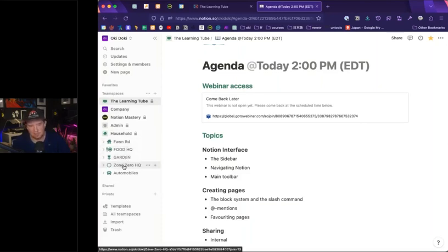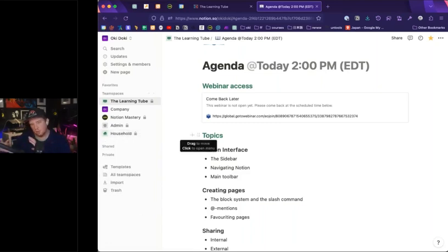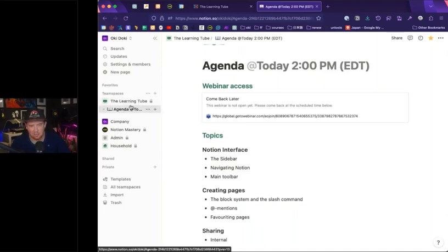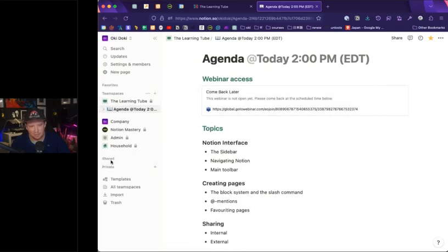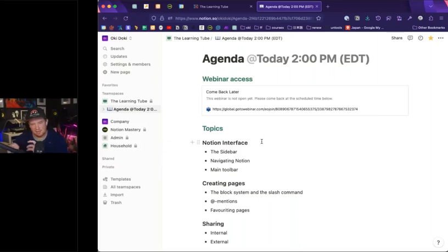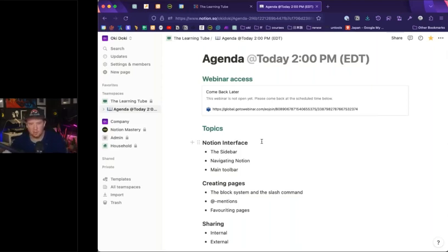In my household workspace, we've got a food HQ, garden, automobiles and stuff like that. Notion allows you to mix and match work stuff and personal stuff. I've created a new team space for The Learning Tube, and we're going to build a fully functioning project management and Wikipedia system with docs. We've also got private and shared areas — private for my personal docs, and shared docs for those I've shared with someone externally or a guest I've invited to collaborate on.